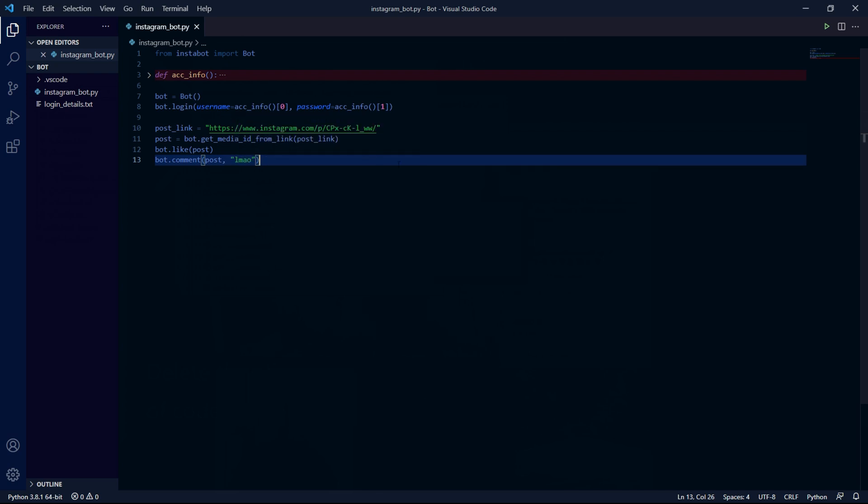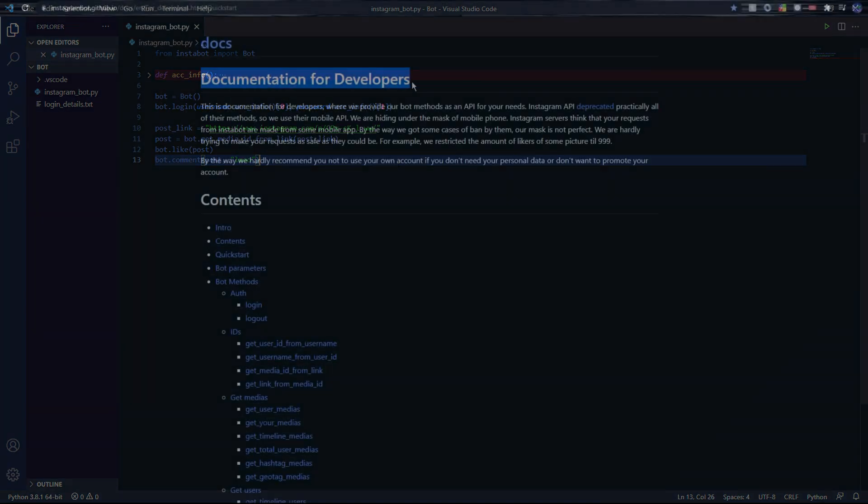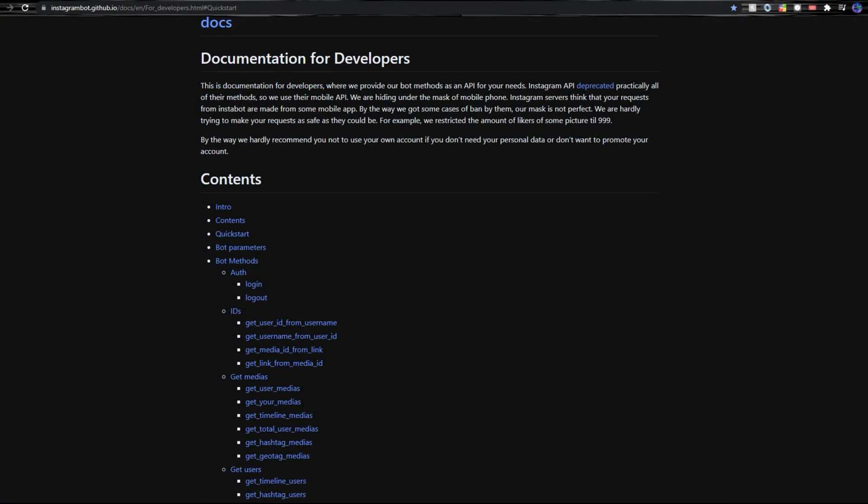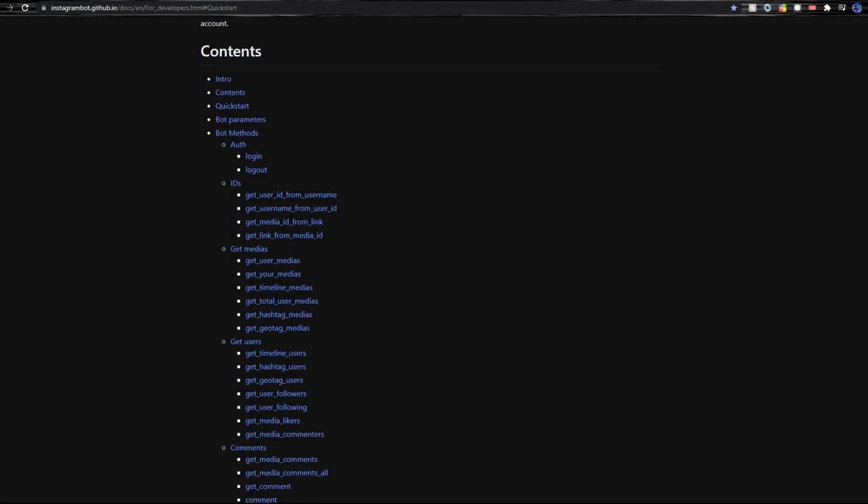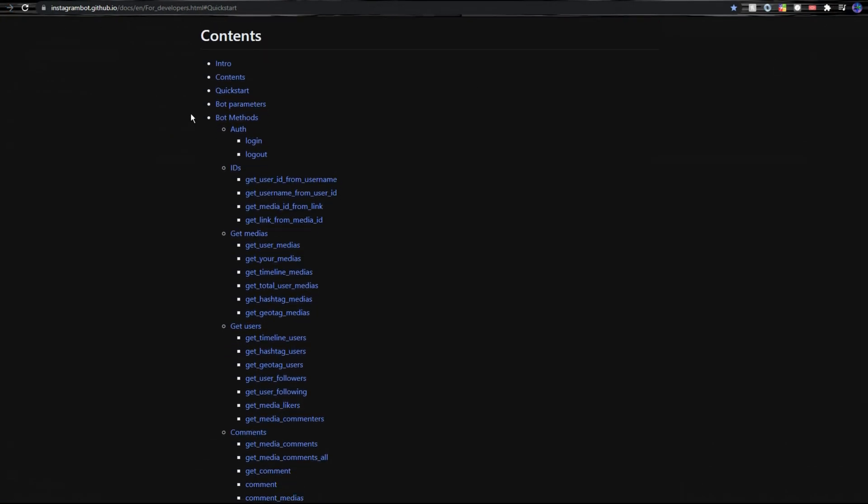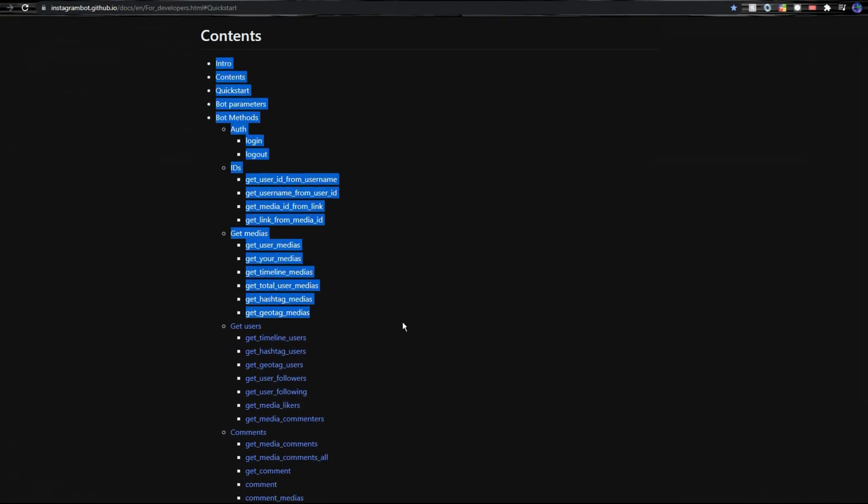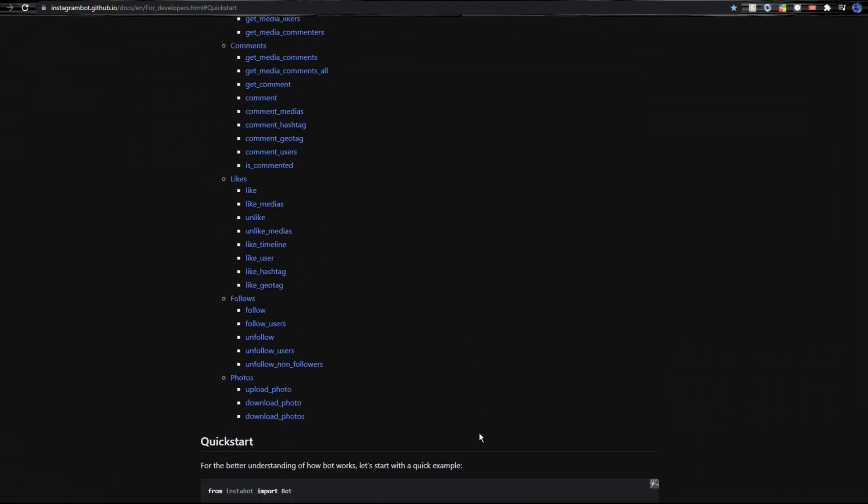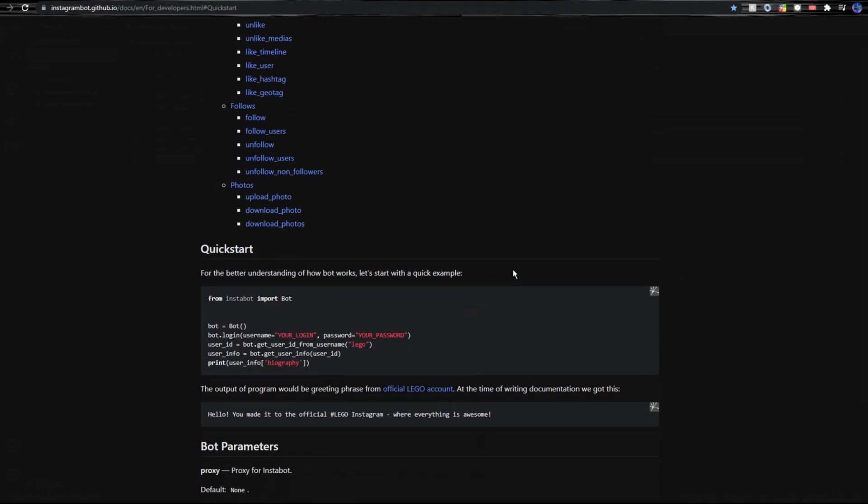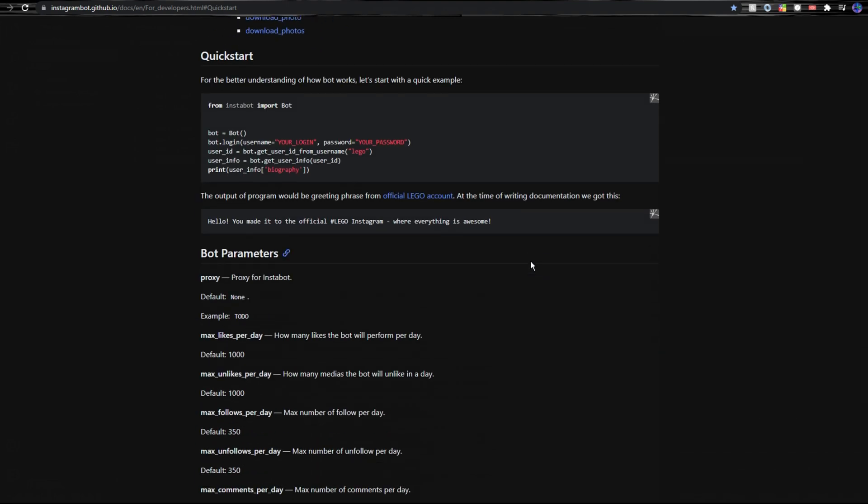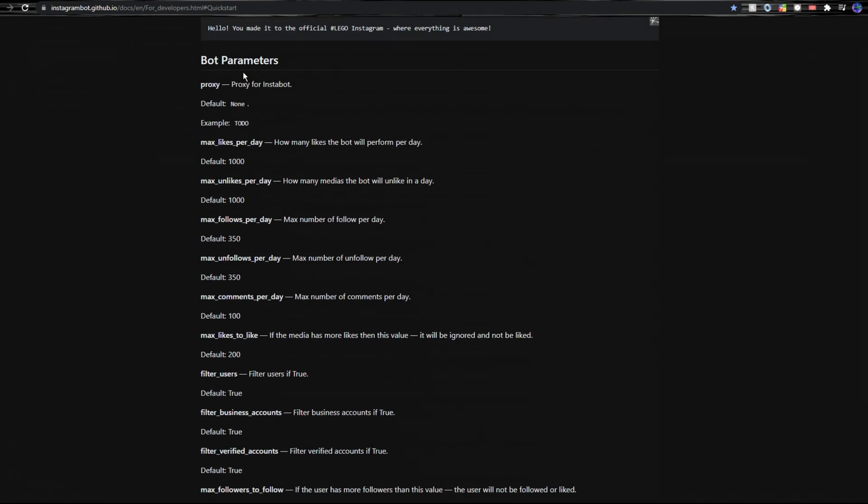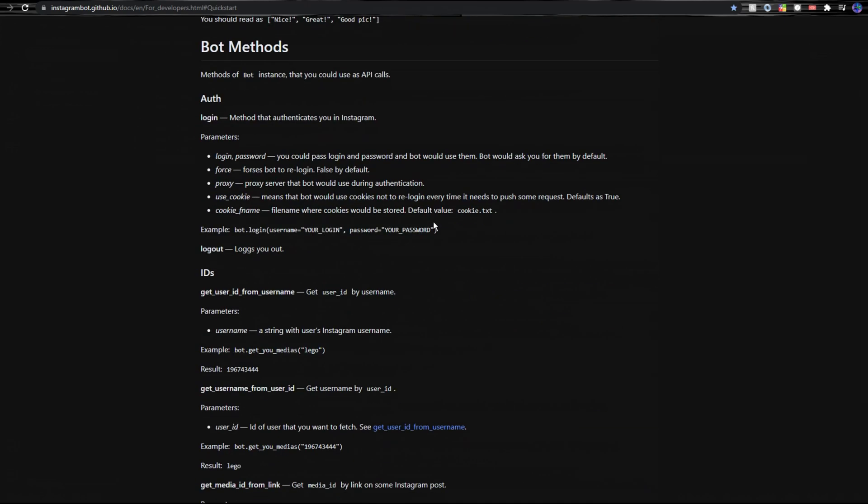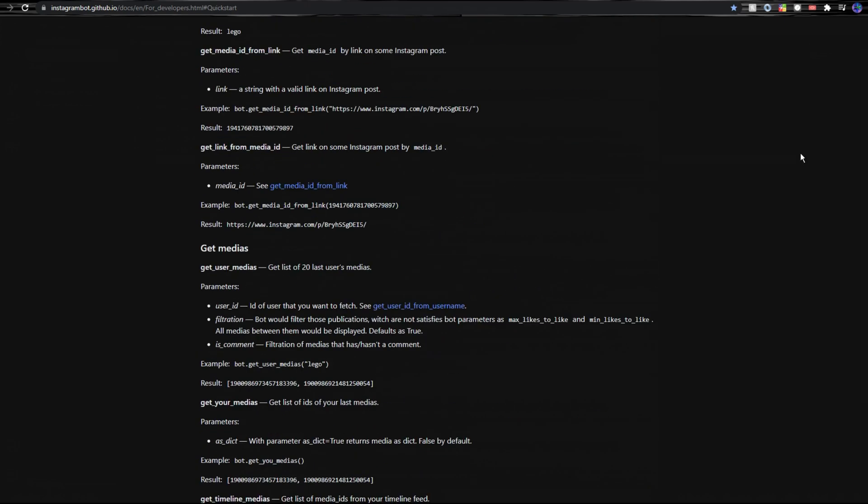Before we run our code I need to mention something first. This is a documentation to the library that we're using and there's so much more we can do with this bot and it's really easy to use. I'll leave a link in the description but the reason I'm showing this is because the bot object has a few parameters and it's stuff like max_likes, max_comments, etc.